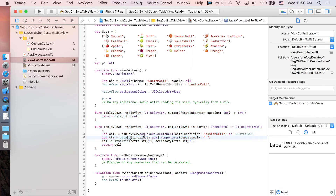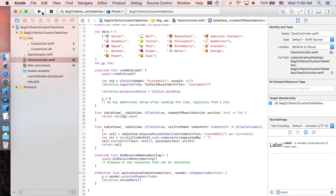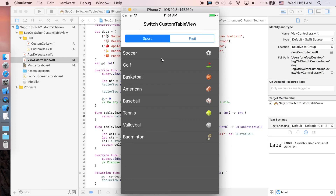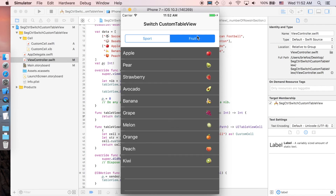Let's run and see the result. We have the segmented control able to switch between table views, and each table view contains the custom cells we created — it's working perfectly. That's pretty much it, guys. Thanks for watching. If you find this video helpful, please leave a like or subscribe, and if you have any questions or suggestions, leave them in the comments below. Keep coding and see you in the next one!